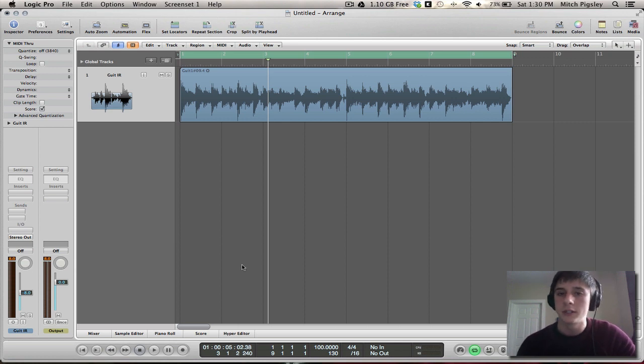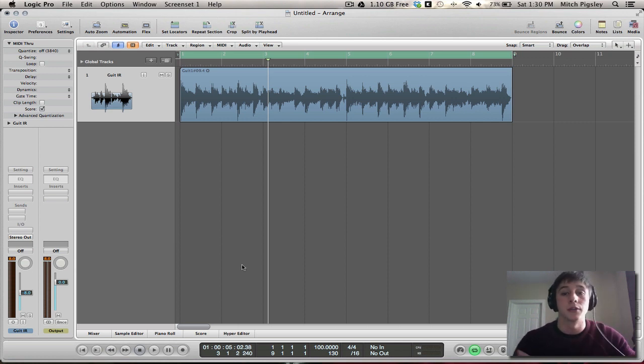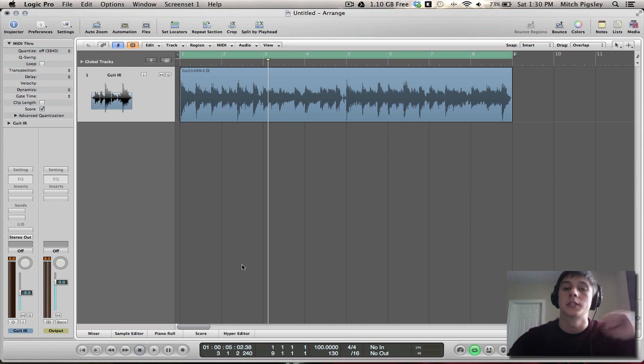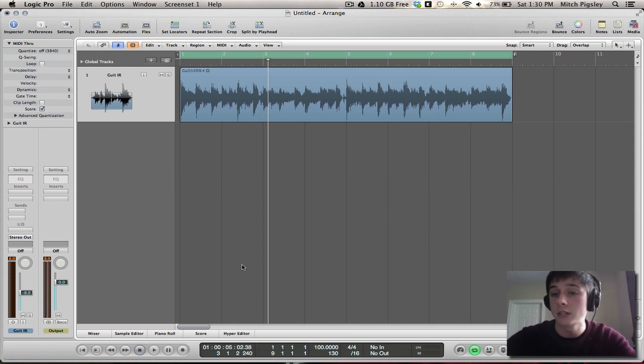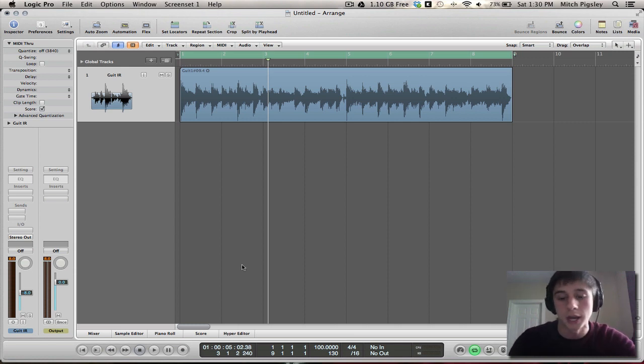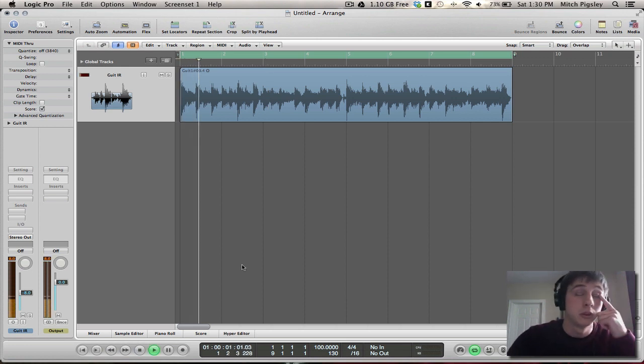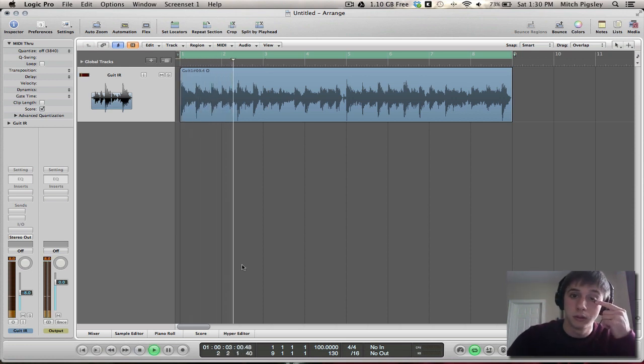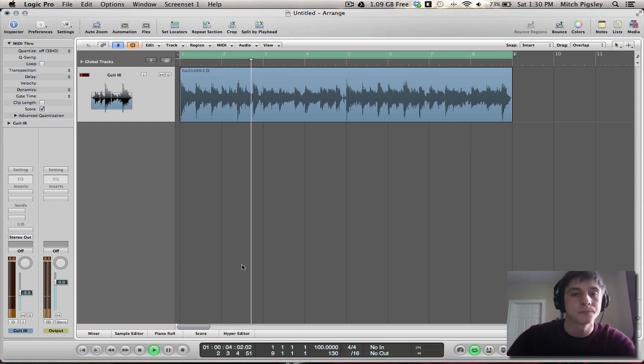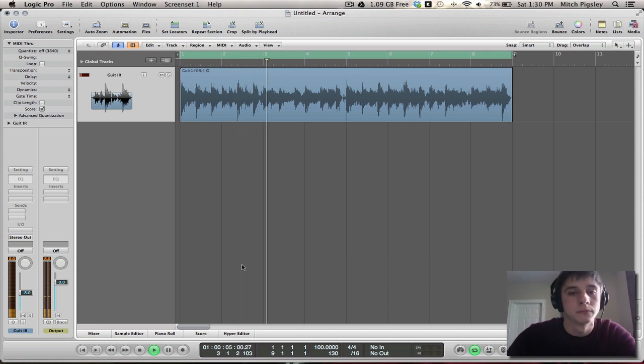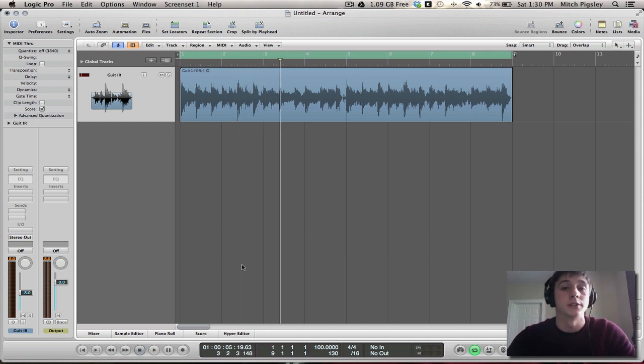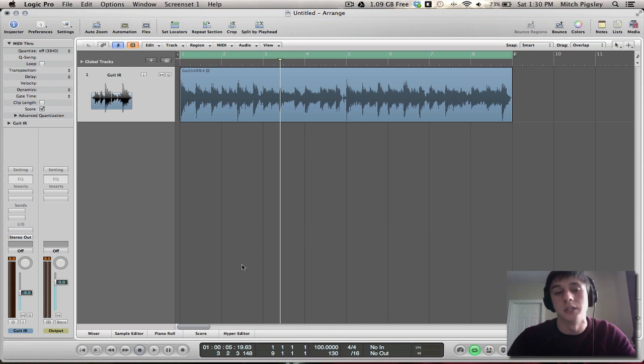So before we get into this let's just hear the raw sound of this track that we have in front of us. It's going to be a direct input guitar, no effects, compression, EQ, anything on this track, just direct in. And this is what it sounds like. All right, so just typical direct in guitar sound.